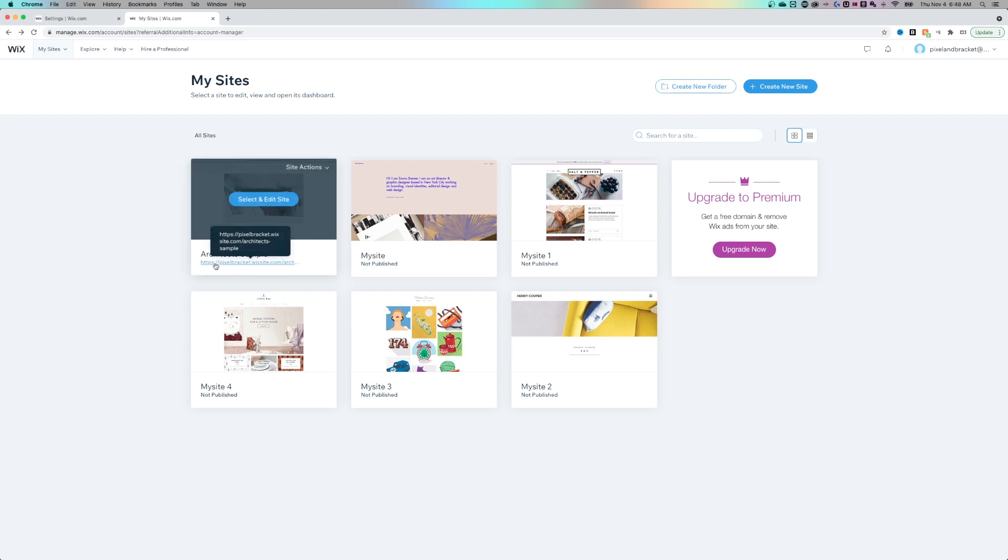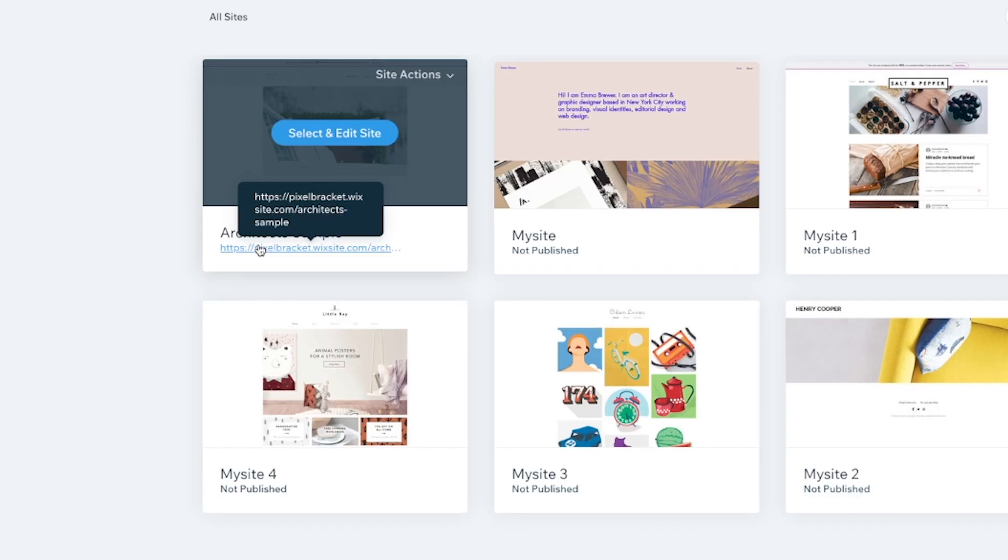If I look at this published sample site over here, the URL starts with my account name, pixel bracket, and then it's dot Wixsite.com, which is the free domain name, and then slash architect sample.